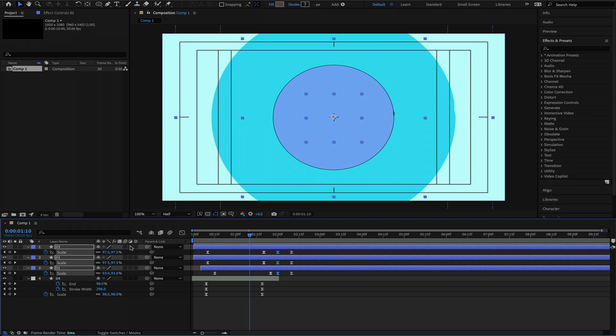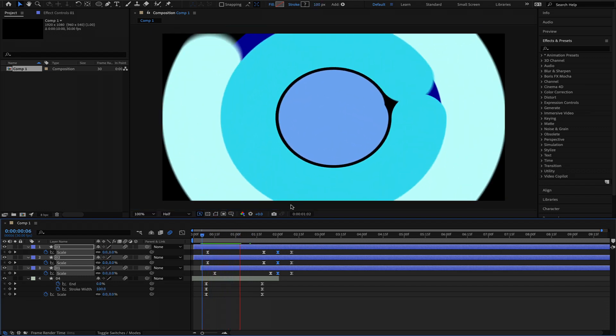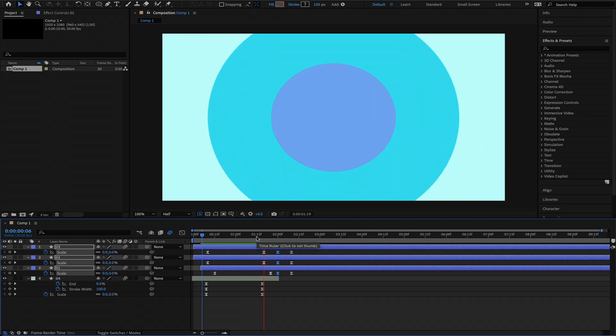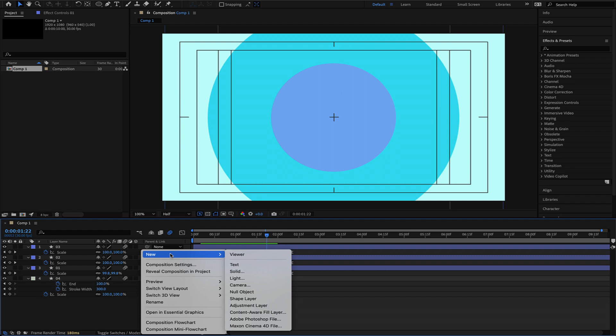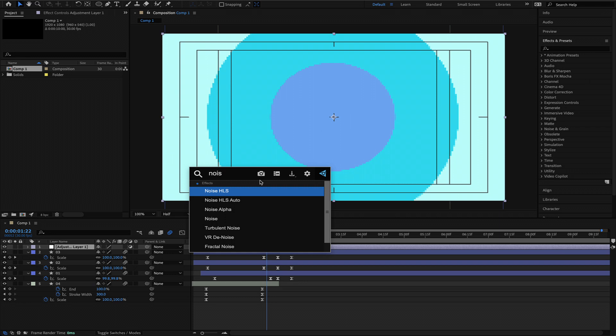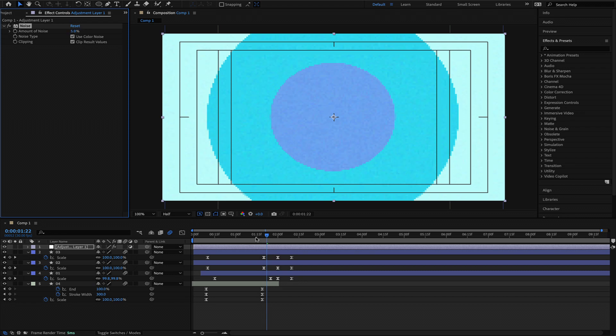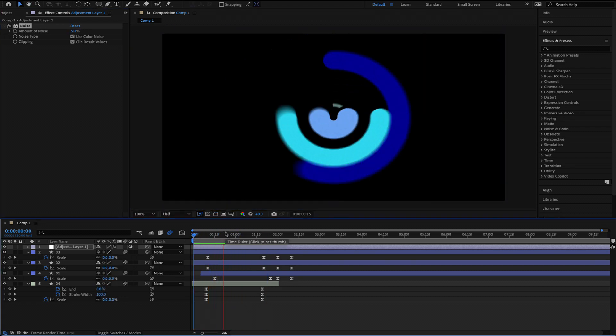The final thing we can do is add some motion blur as the circles are spinning. You can also add an adjustment layer and search for the effect called Noise — adding a small bit of noise, maybe 5%, just makes the animation look a little bit nicer. Anyways, that's it for this quick tutorial on how to do the circle transitions. I hope you learned something. Thanks for watching and I'll see you guys next time.